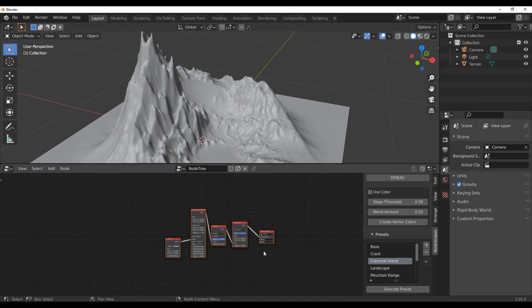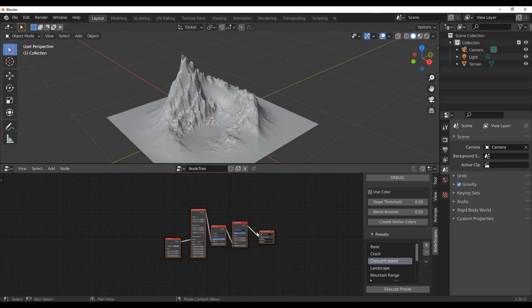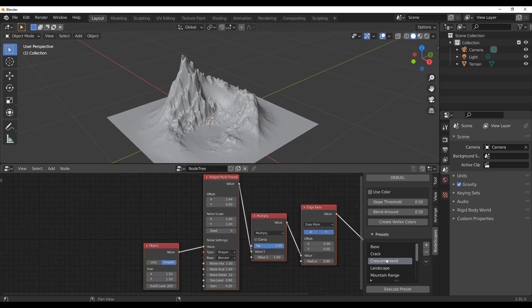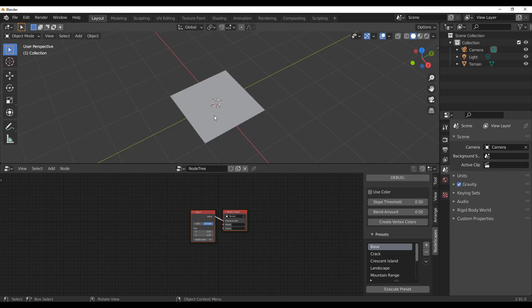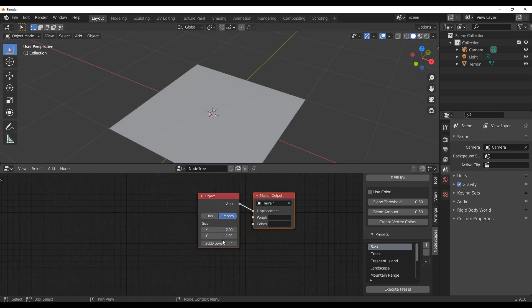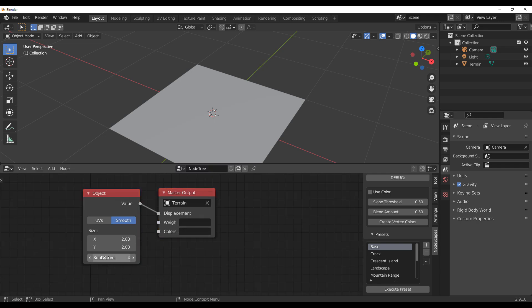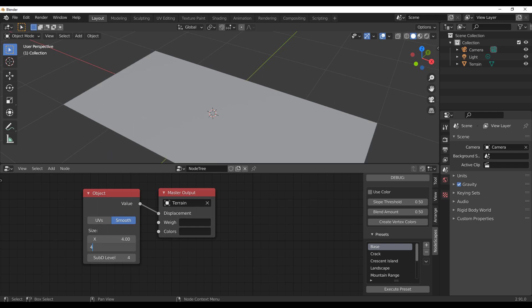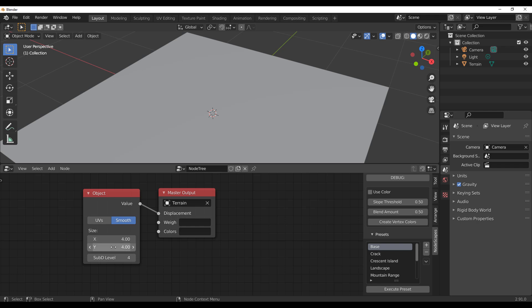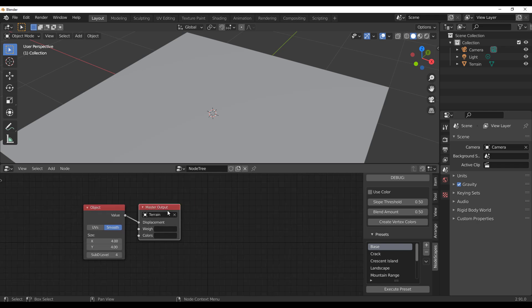To build your own terrain, click on the Base node and hit Execute. You'll get a small plane to start working with. You can subdivide this plane and increase its length and width as needed. Setting it to four by four works well to get started.